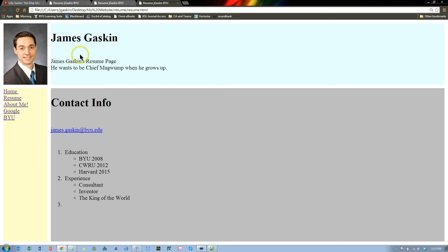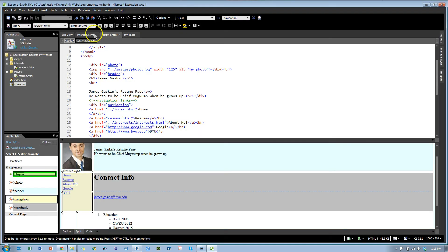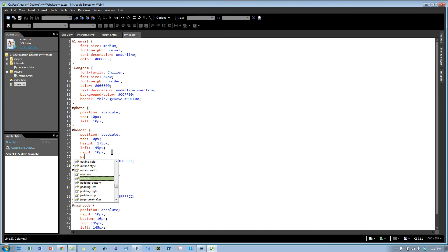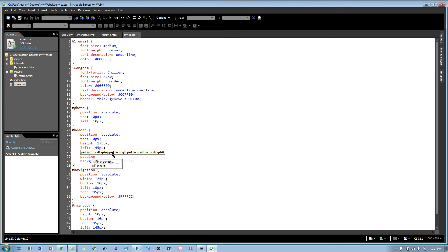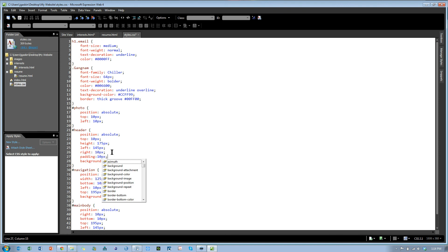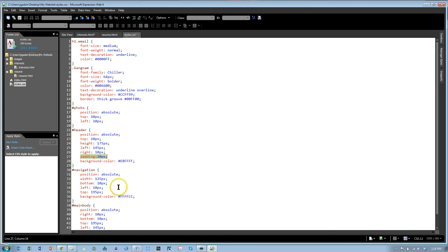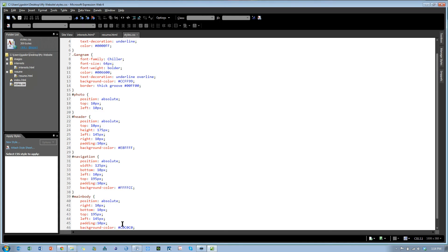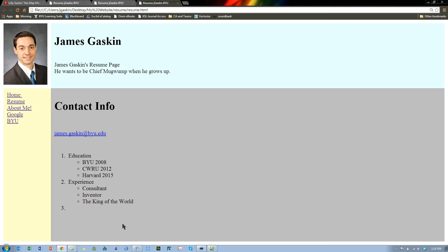One issue though is we have this text right up against the edge of this div area, this frame. Let's create some padding around the text. Probably the easiest way is actually just to go straight into the styles and start typing. So for the header, we'd like it to have a little bit of padding, 10px for padding. And I'm just going to copy that and give it to also my navigation area and my main body. Hit Ctrl S and let's go refresh that, F5.